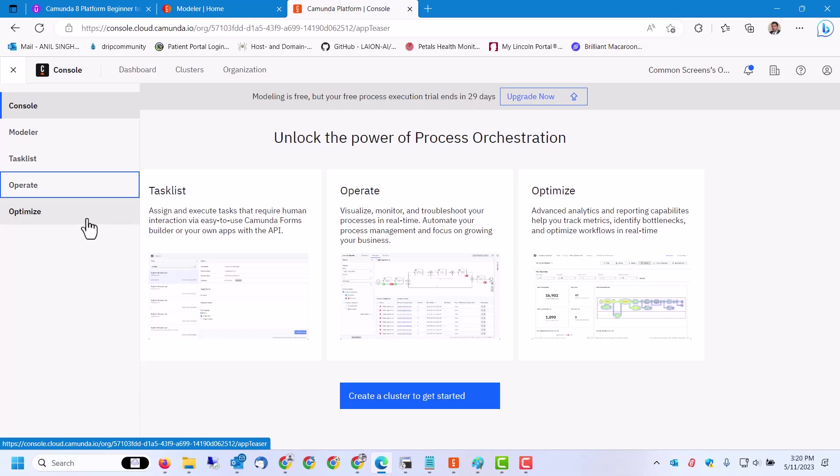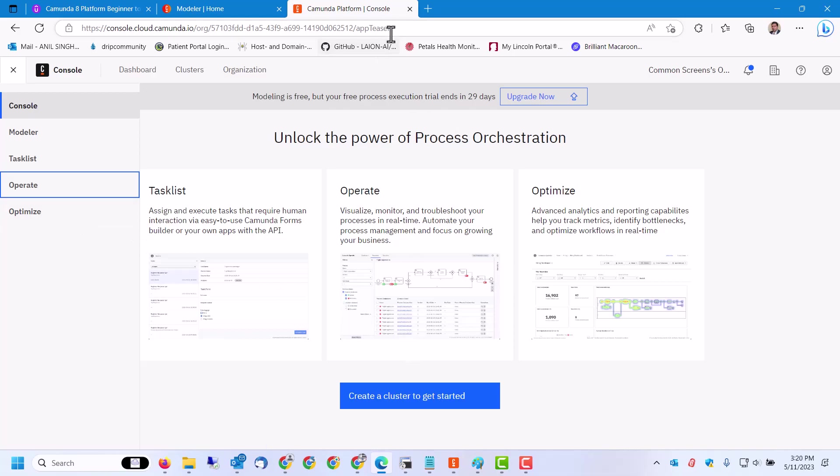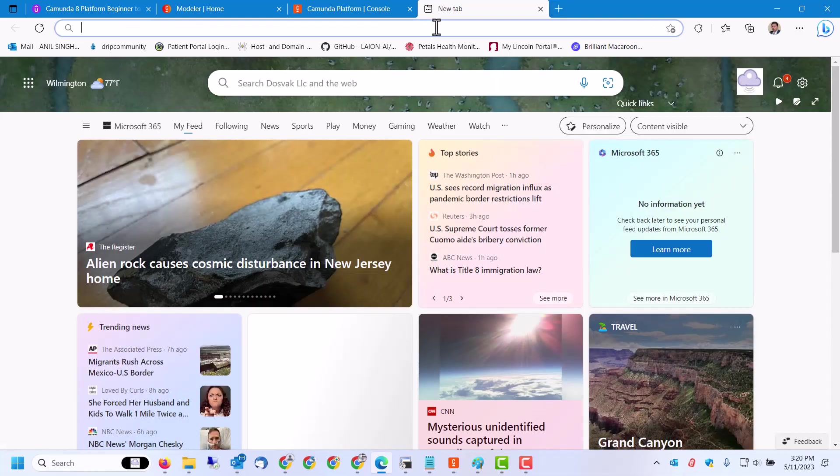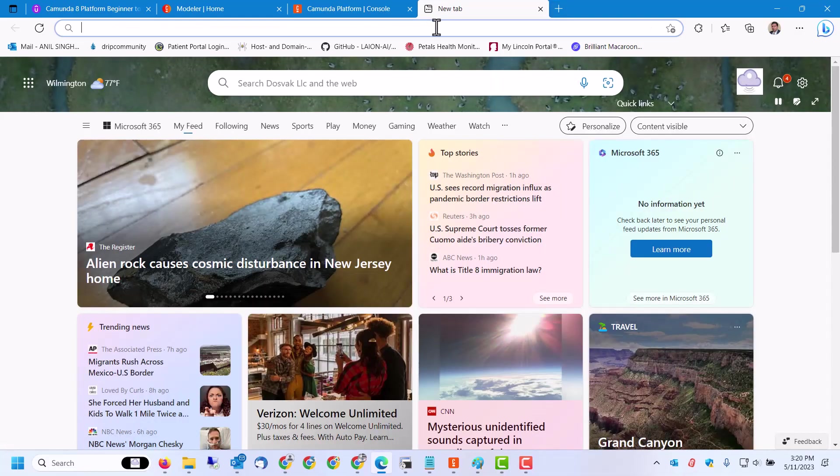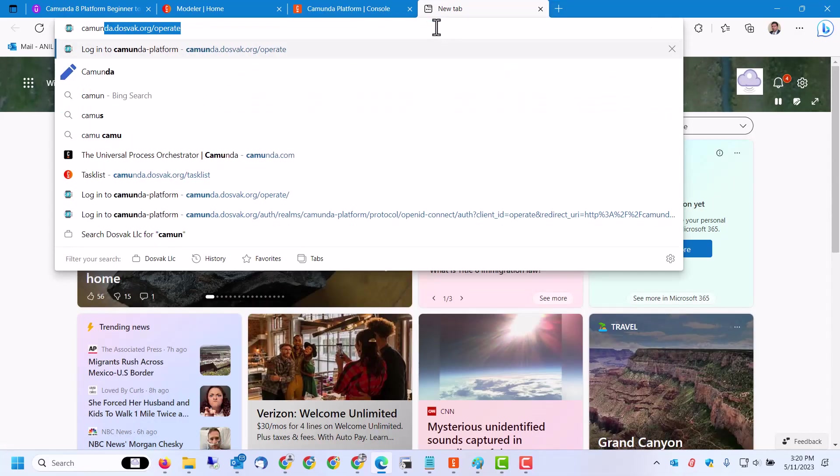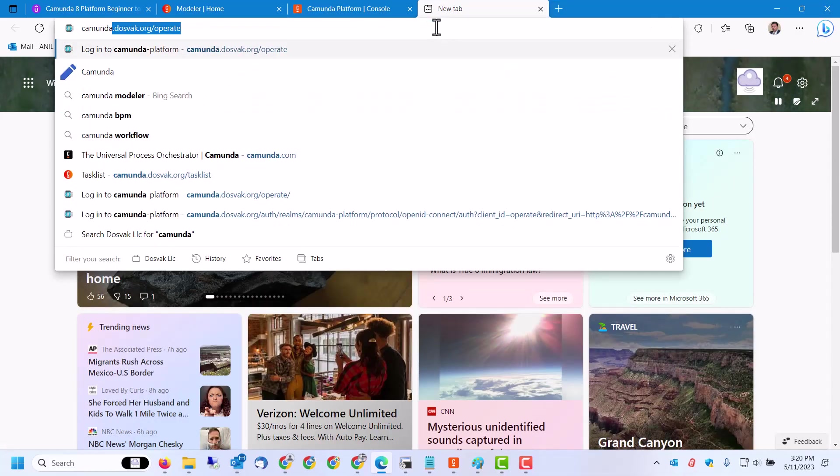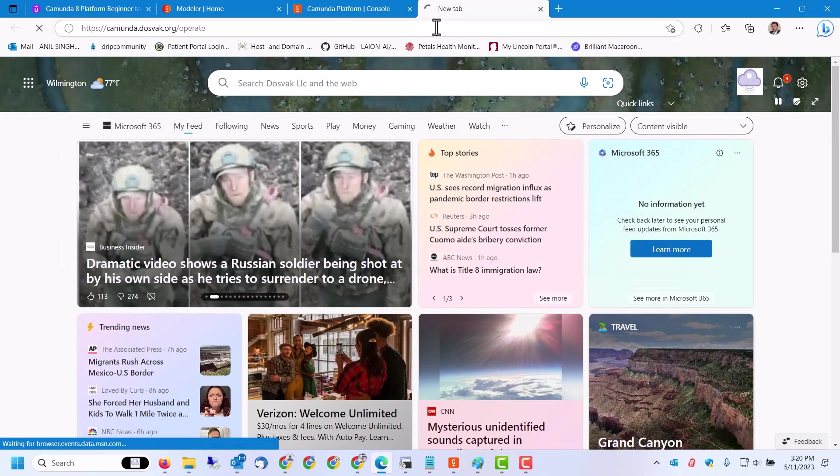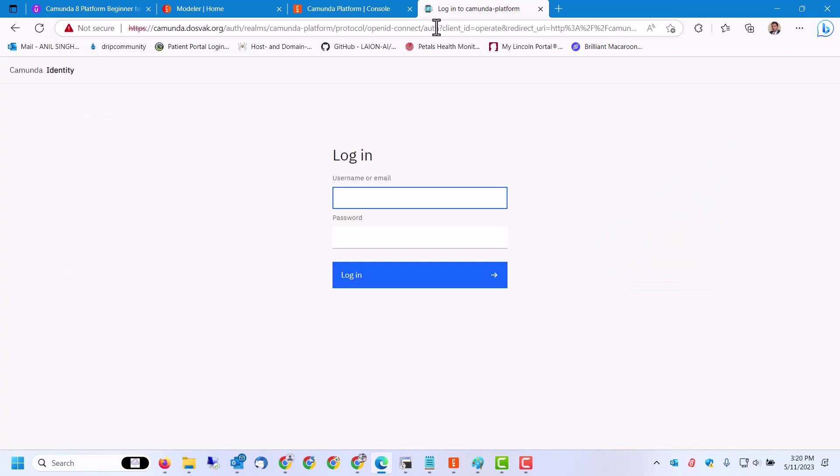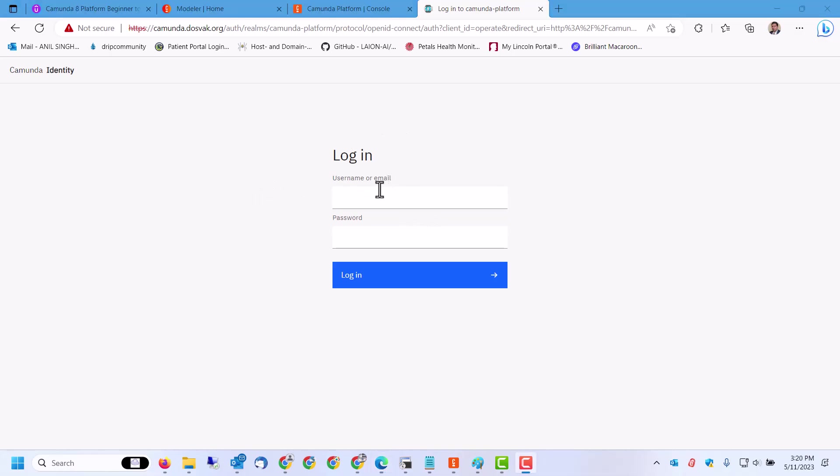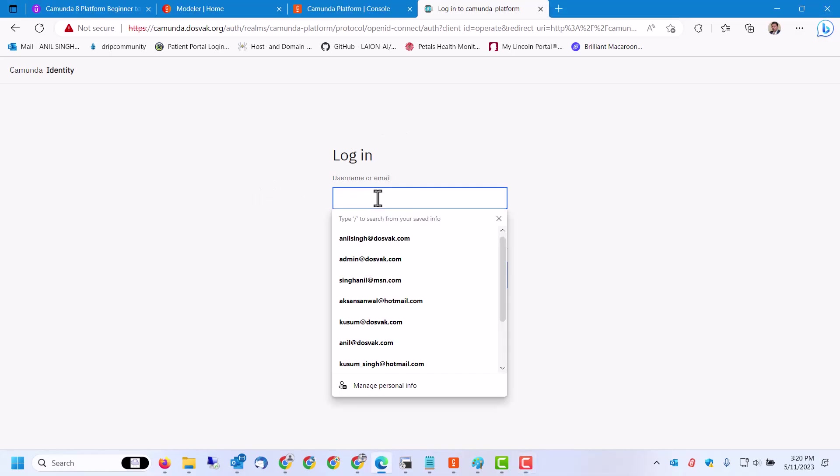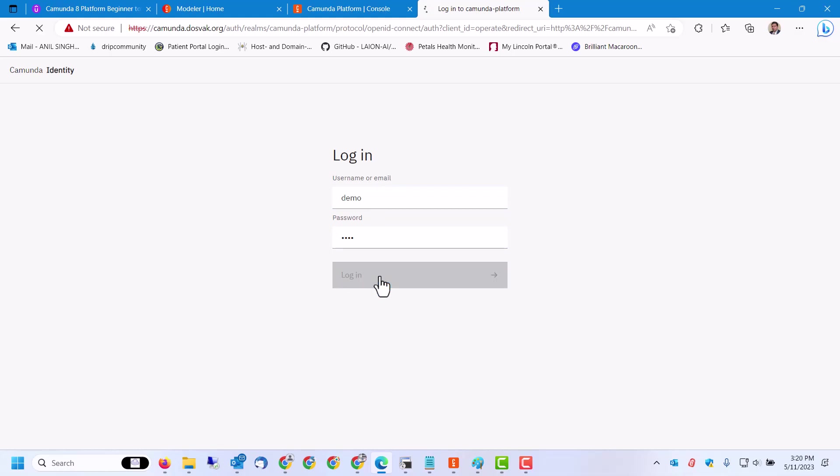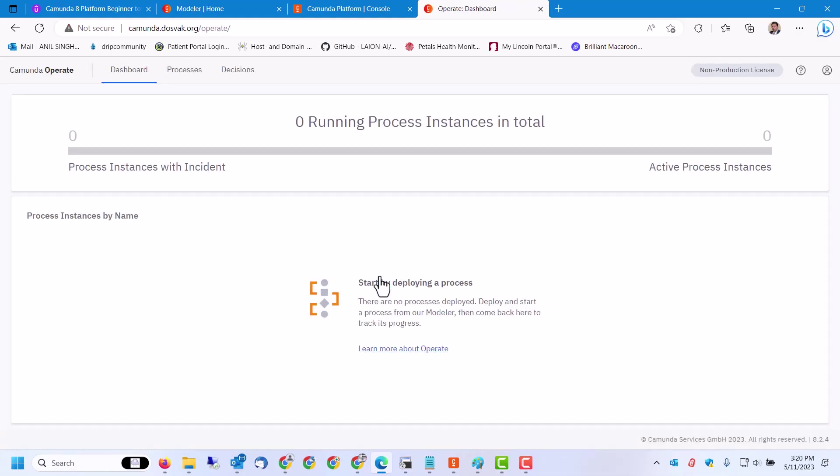We can take a look at the equivalent on-premises version consoles also. This is the on-premises version running on a Kubernetes cluster; the default username and password is demo, demo. This is the on-premises version of the console.